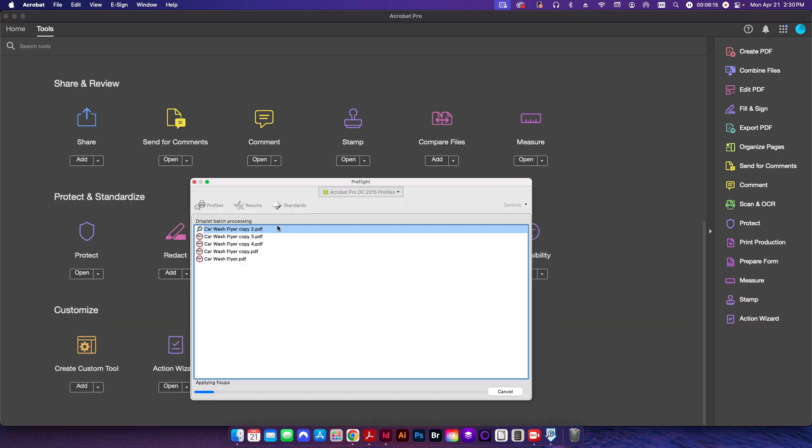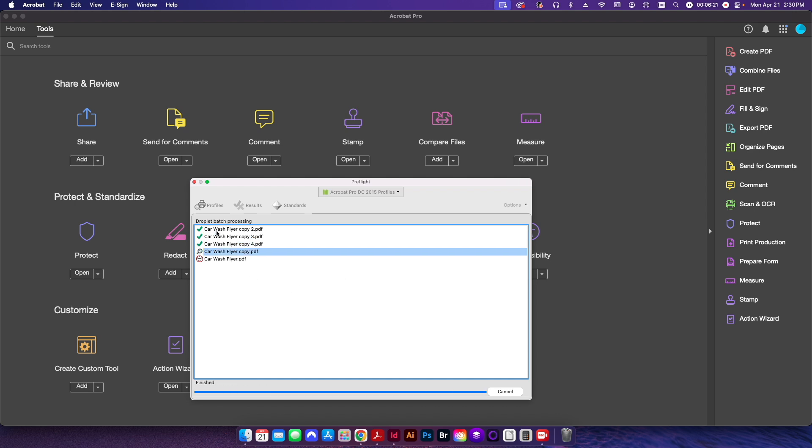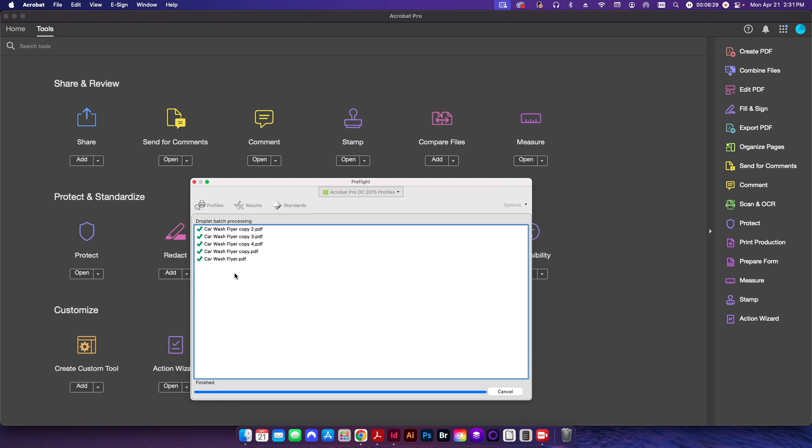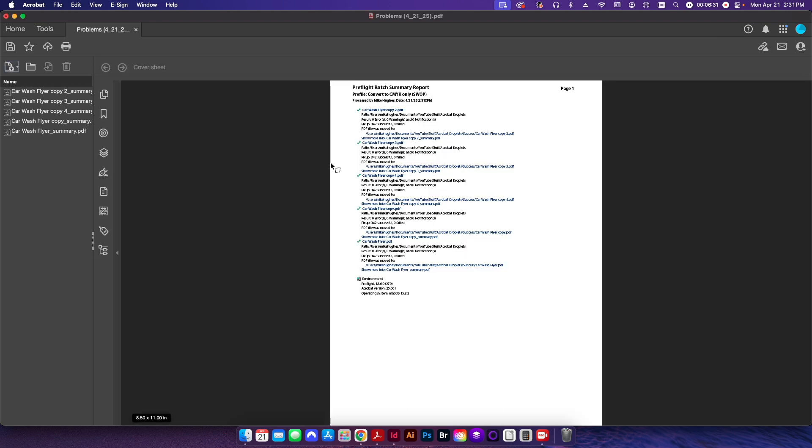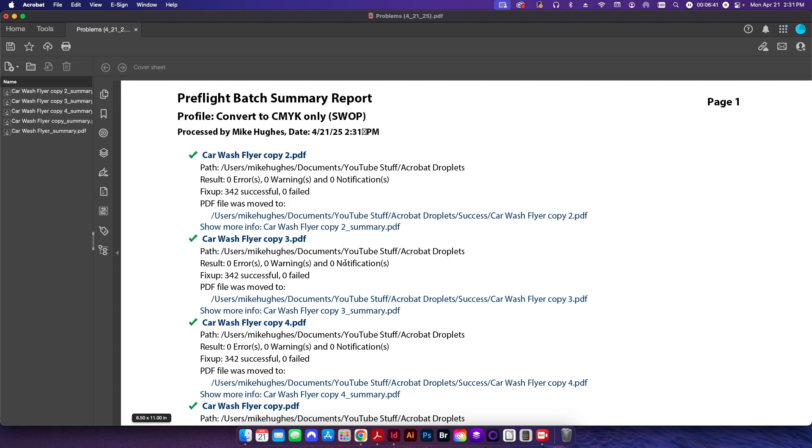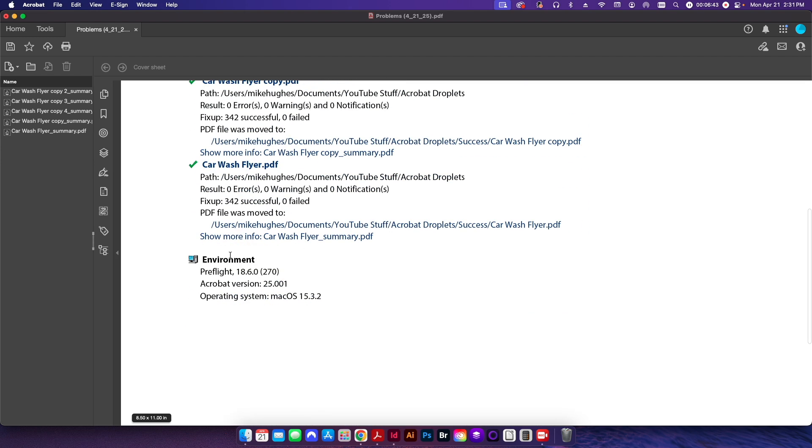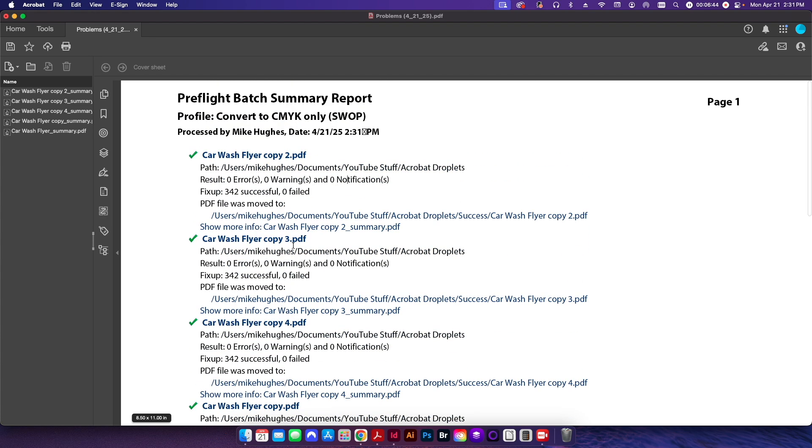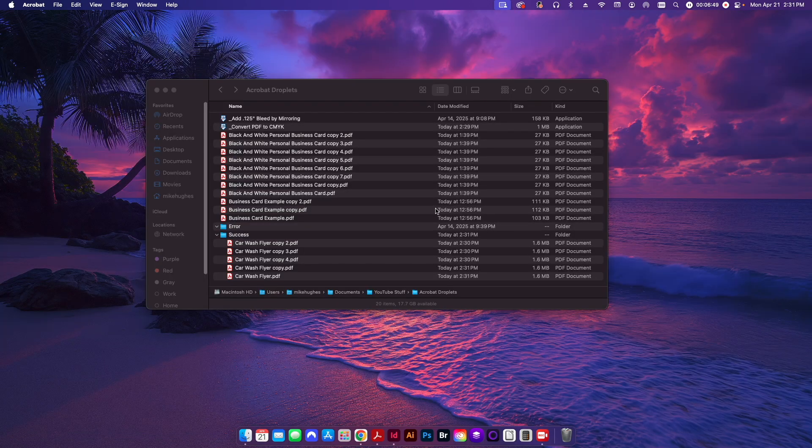And immediately the preflight profile or preflight window pops up. You can see here preflight checks are being issued to those five different files. When each one is finished, it has a little green checkbox or checkmark. And then when the last one finishes, it's going to pop up with this summary PDF that if I zoom in here, you can see 342 successful fix-ups were applied, no failures. And that's the case for all five of these files because basically it was just the same file that I just duplicated five times.